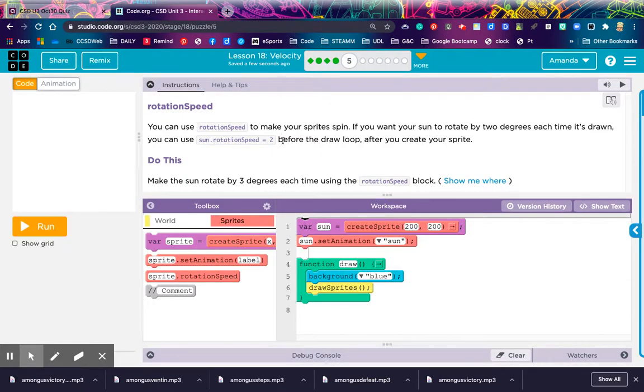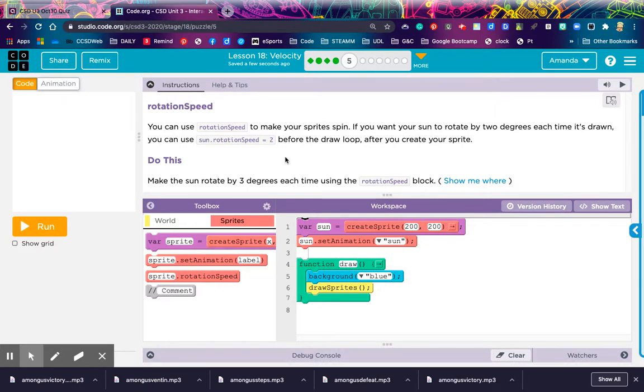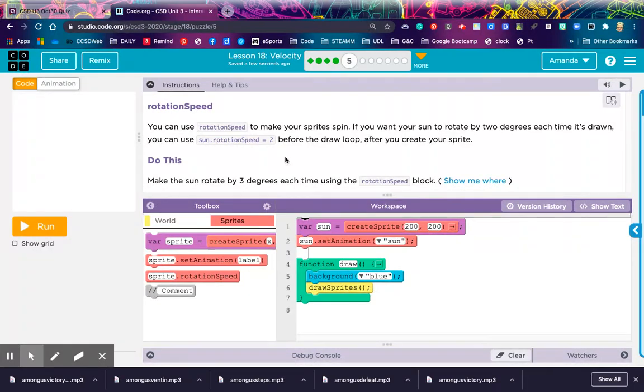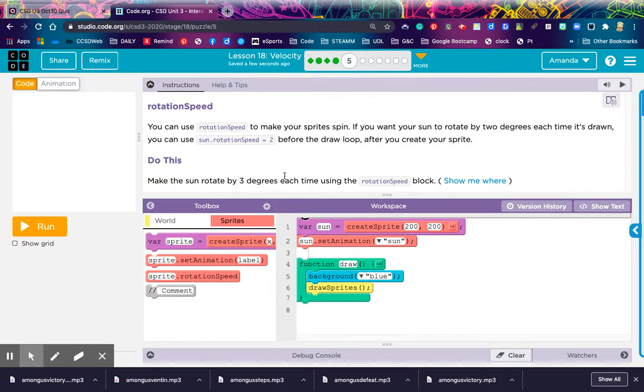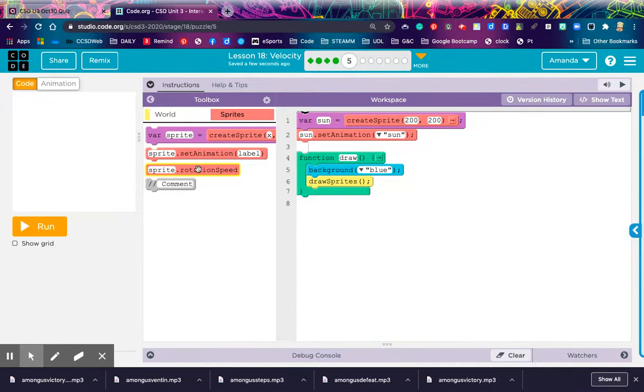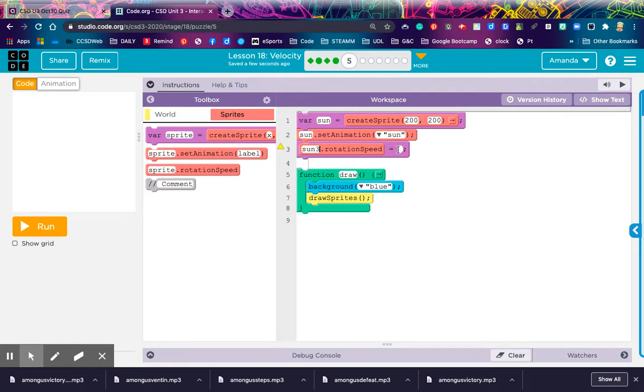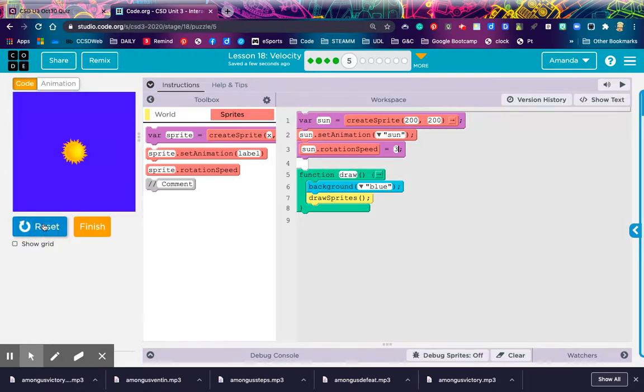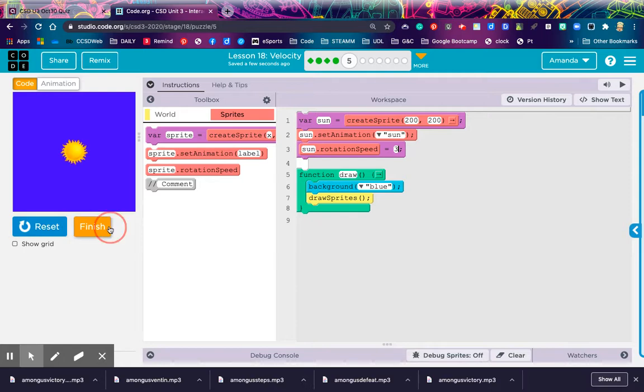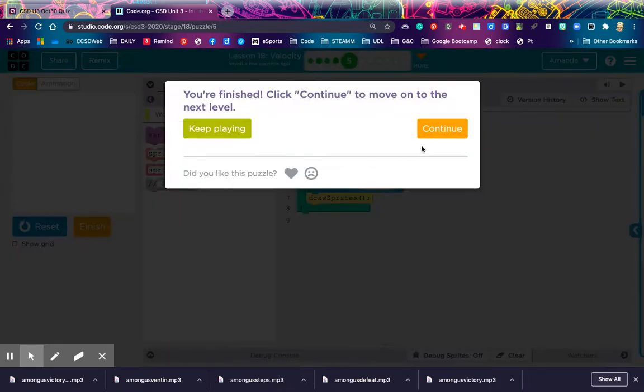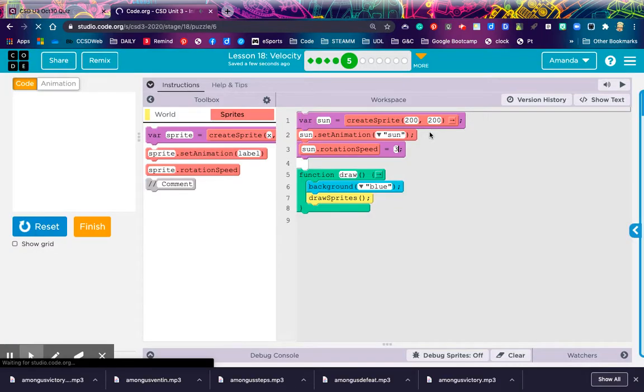Level 5, rotation speed. You can use rotation speed to make your sprite spin. If you want your sun to rotate by 2 degrees each time it's drawn, you can use the sun rotation speed gets 2 before the draw loop after you create the sprite. Make the sun rotate by 3 degrees each time using this rotation speed block. I'm going to grab the rotation speed block, drop it right underneath where I created the variable. Type in the label sun, and they wanted it to update 3 degrees each time. There we go. We've got a rotating sun. Pretty easy so far.